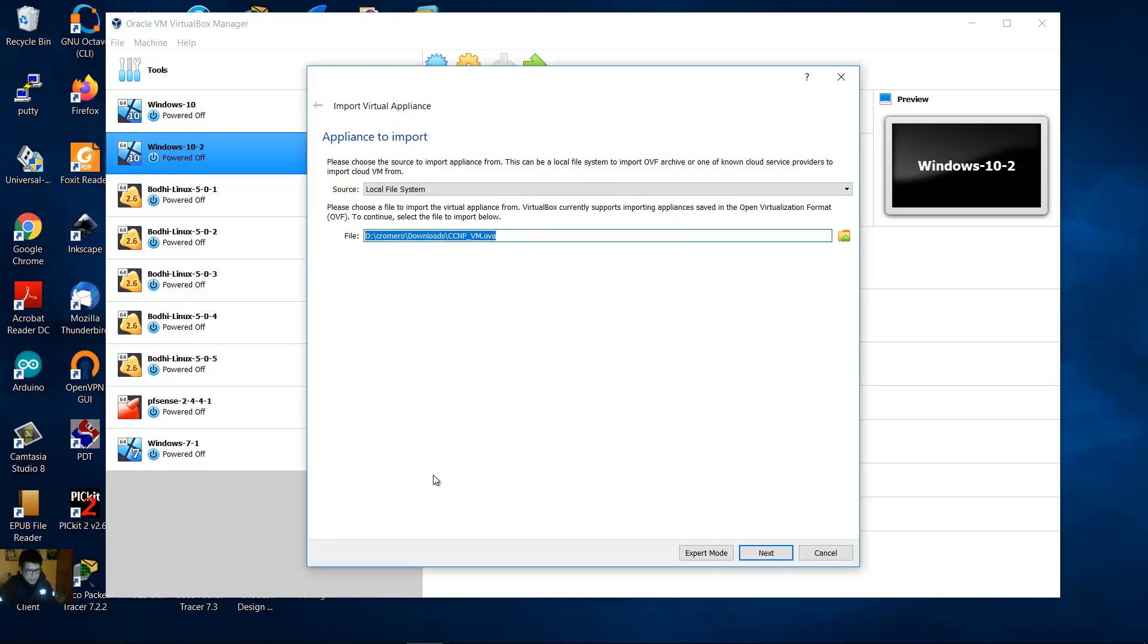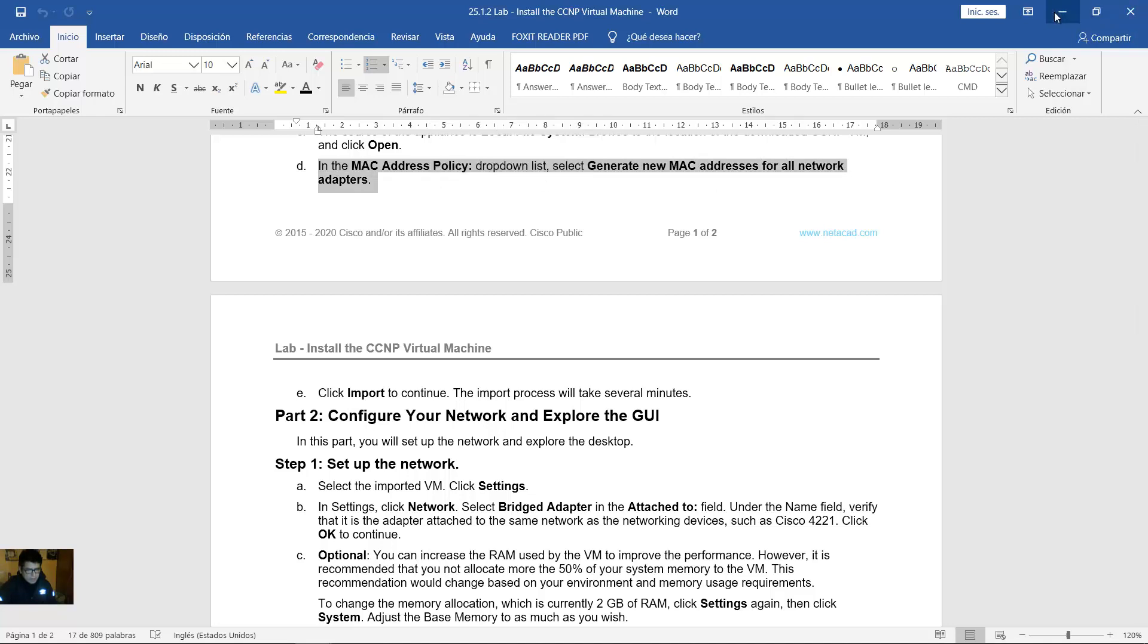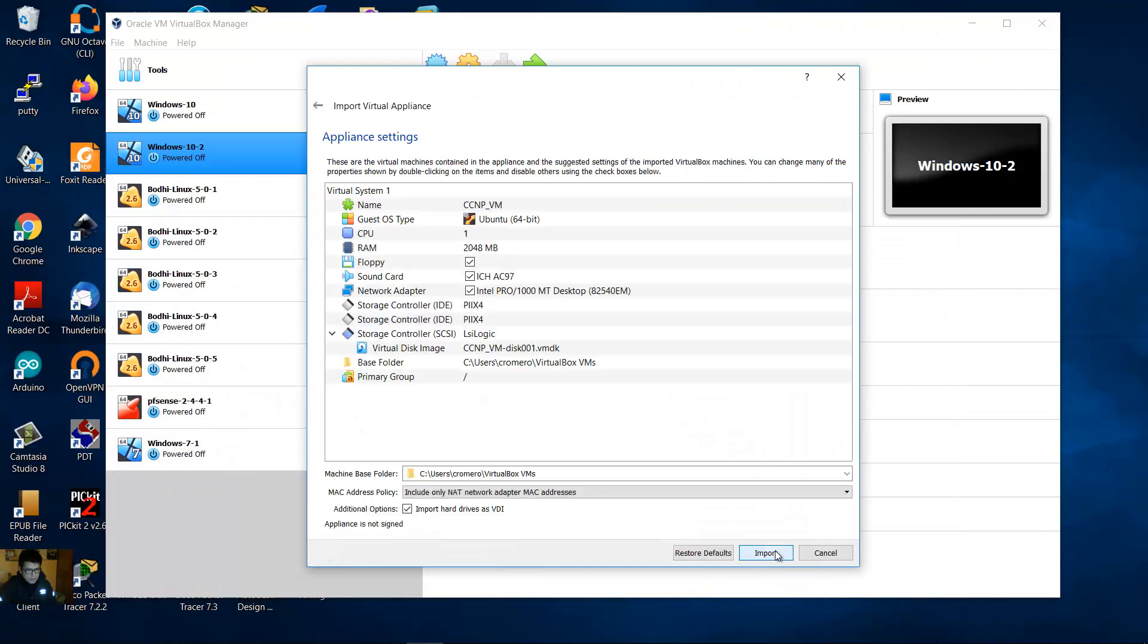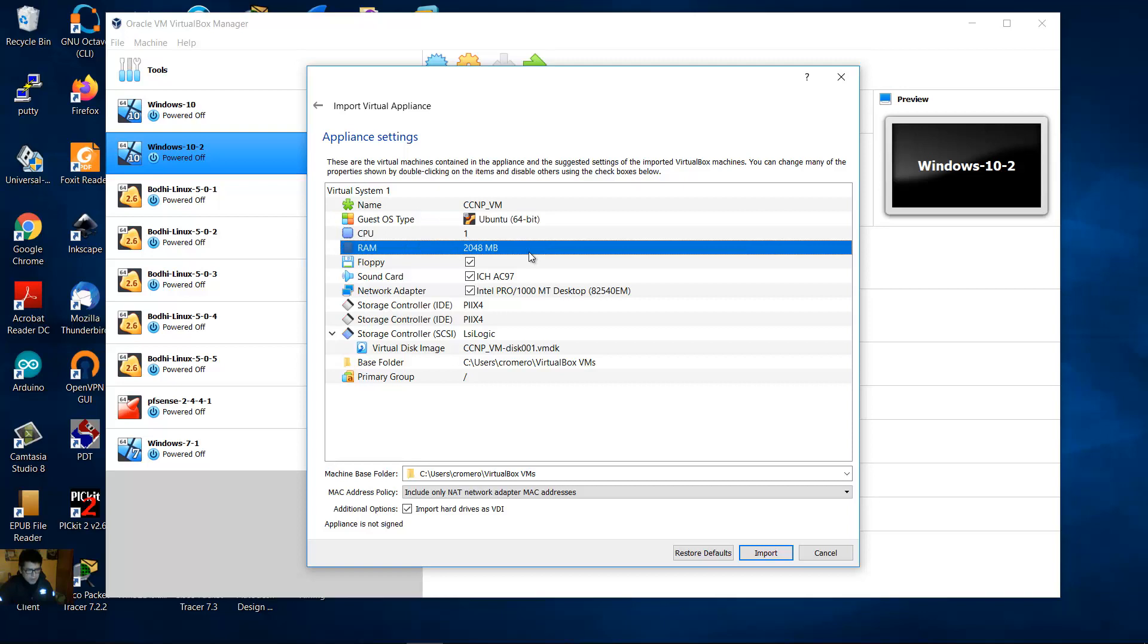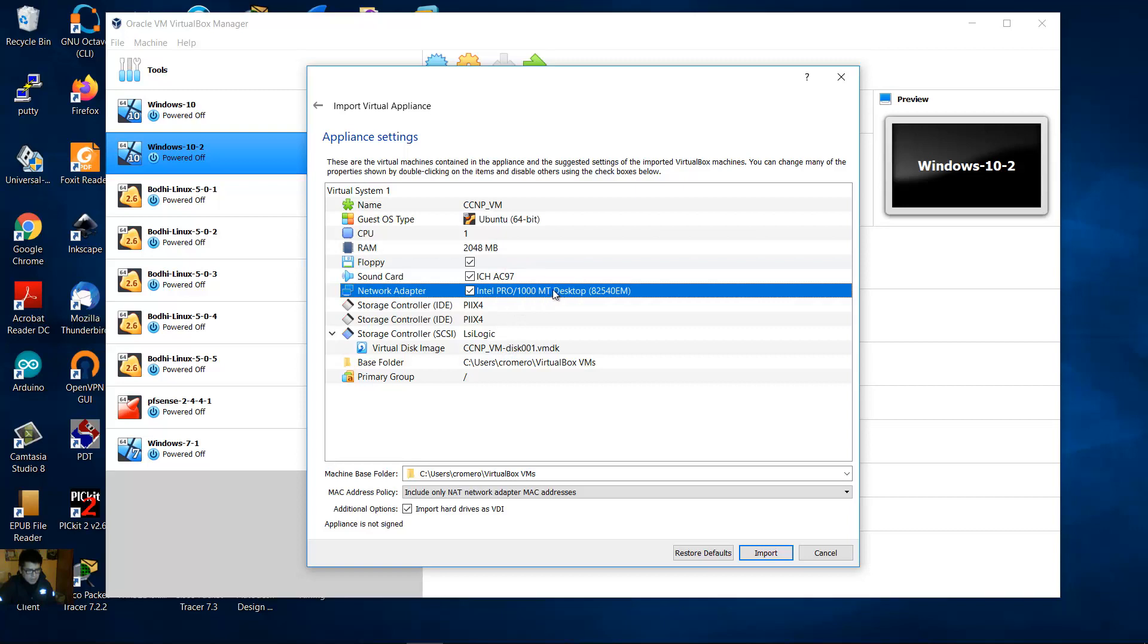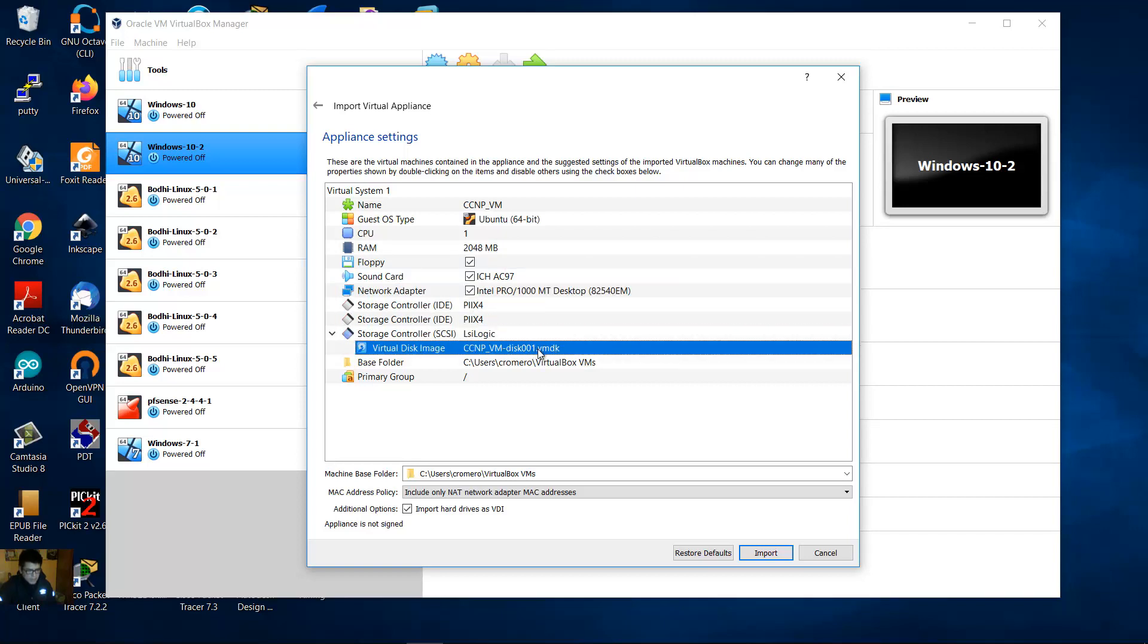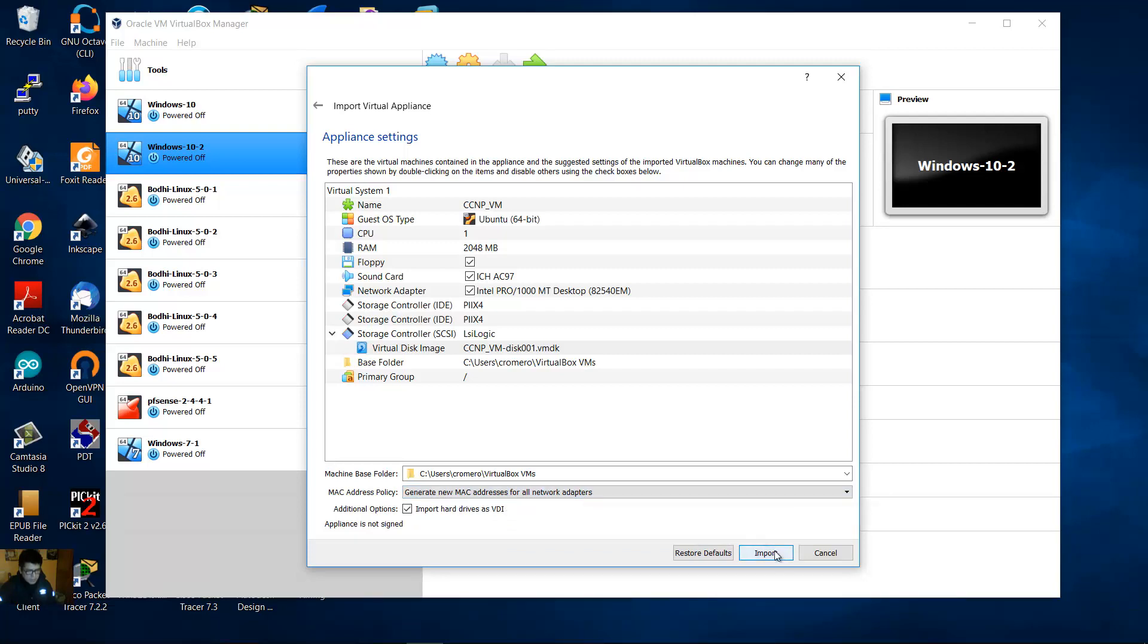Okay, very good. In the MAC address policy drop down list, select generate new MAC address for all network adapters. Next. The name. I want to operate in system type, one CPU, run 2 gigabytes or 2048 megabytes. The network adapter, the image. Generate new MAC address for all network adapters. Very good. Then import.